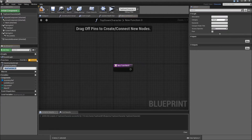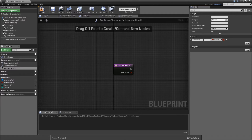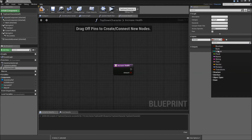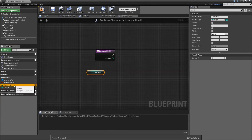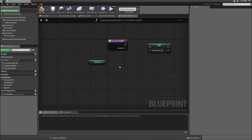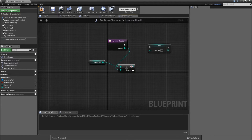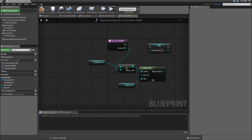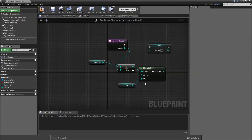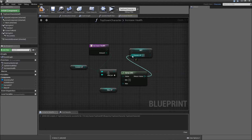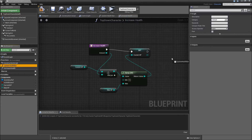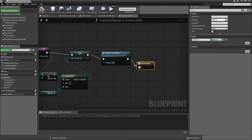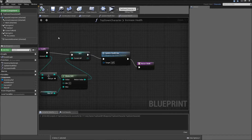Let's add another function called increase health that will be called by our health potion. Add an input which will be the amount of health points that we want to increase. Then we will get the current HP and also set the current HP. For the value we want to set it for, get the current HP, search for plus integer plus integer, connect that to the amount. After that we want to clamp it from zero to our max HP, so we will make sure that it will never be below zero and never above our max HP. Then plug in the return value for the set current HP, and after that we also want to update our health bar. Now compile and save — that's it already for our top down character.